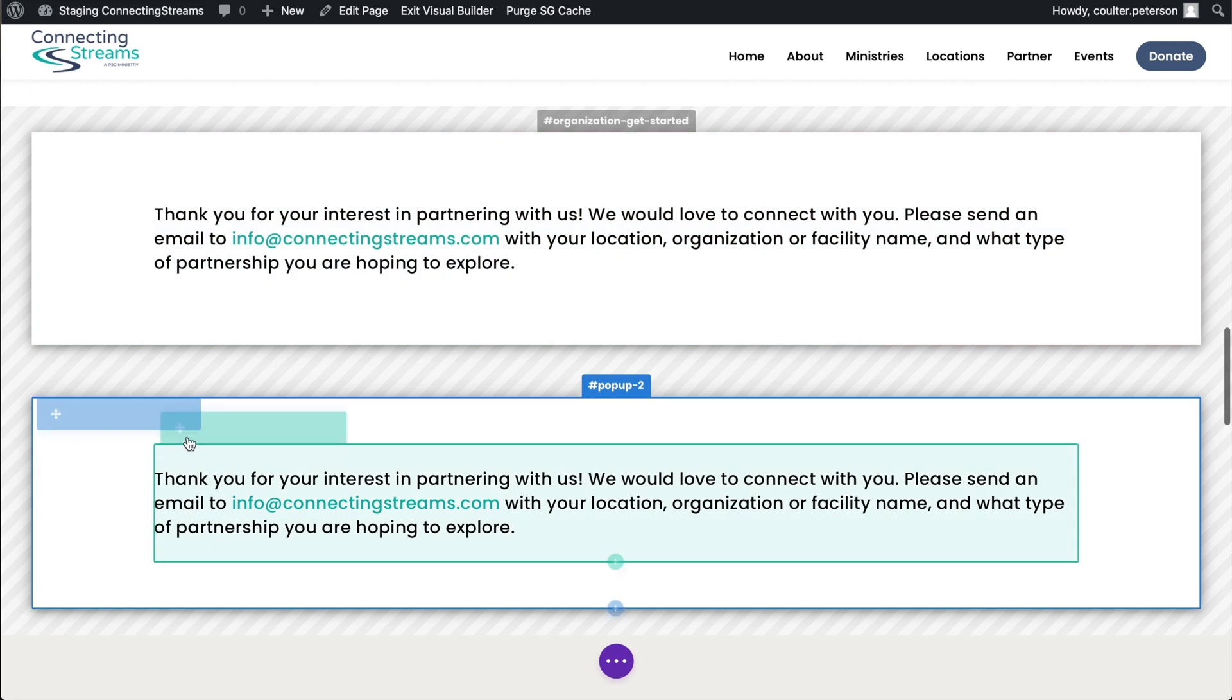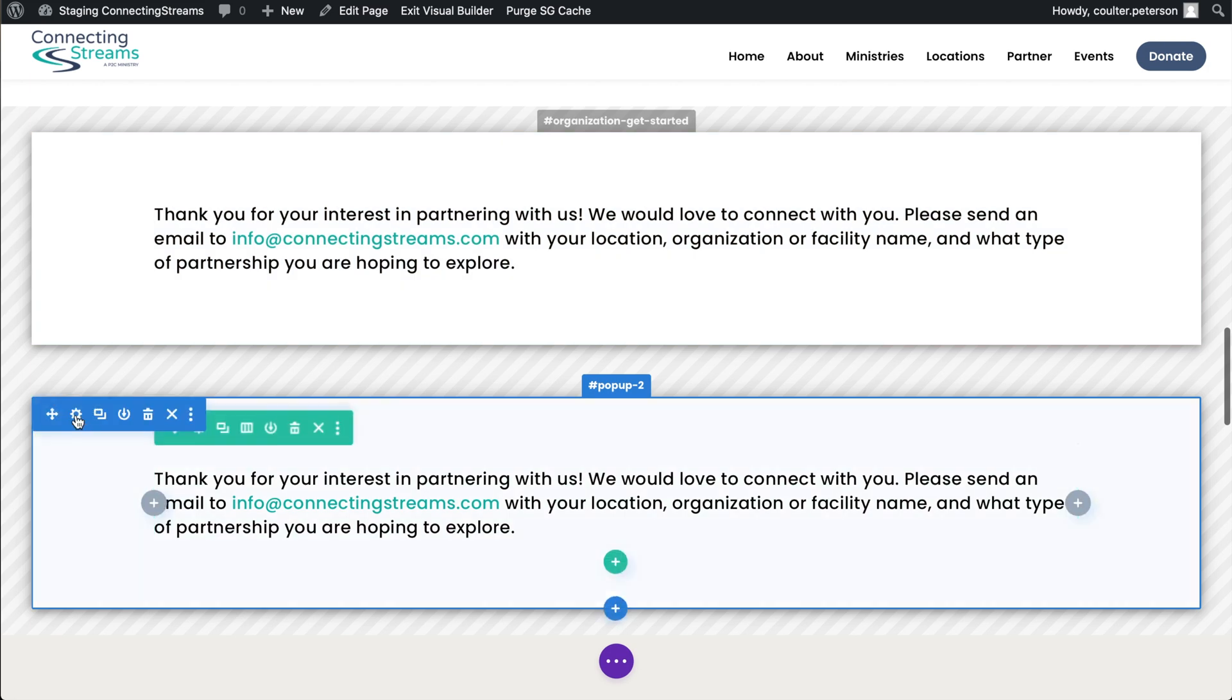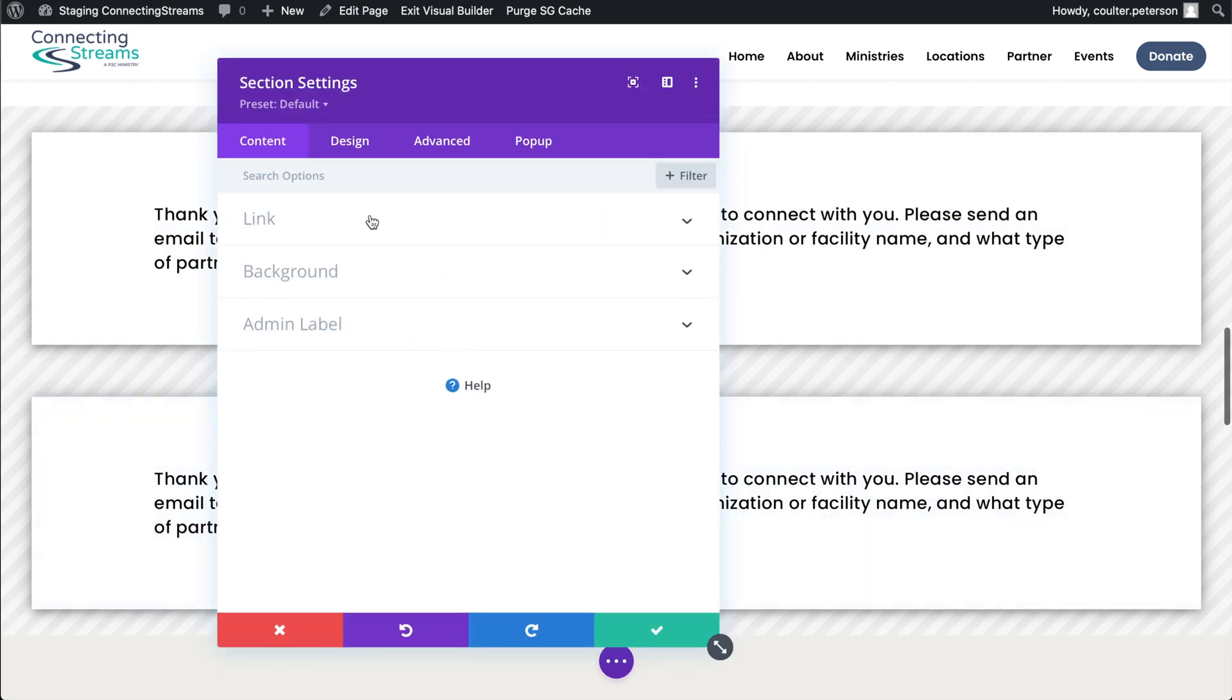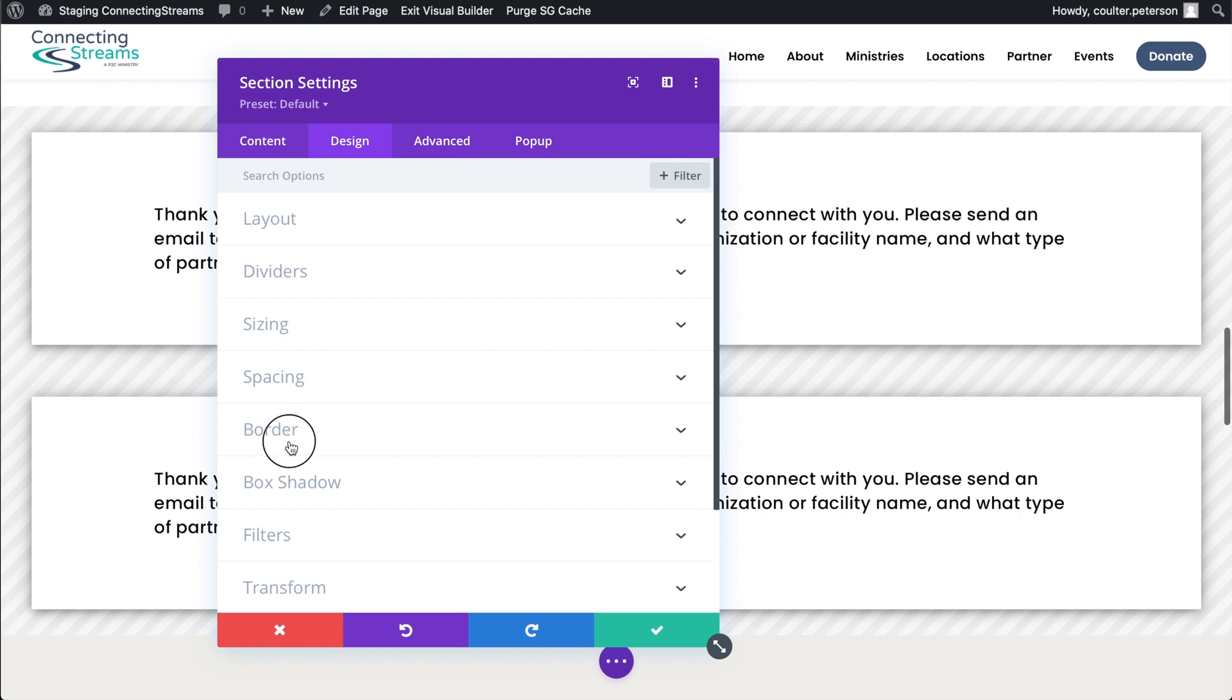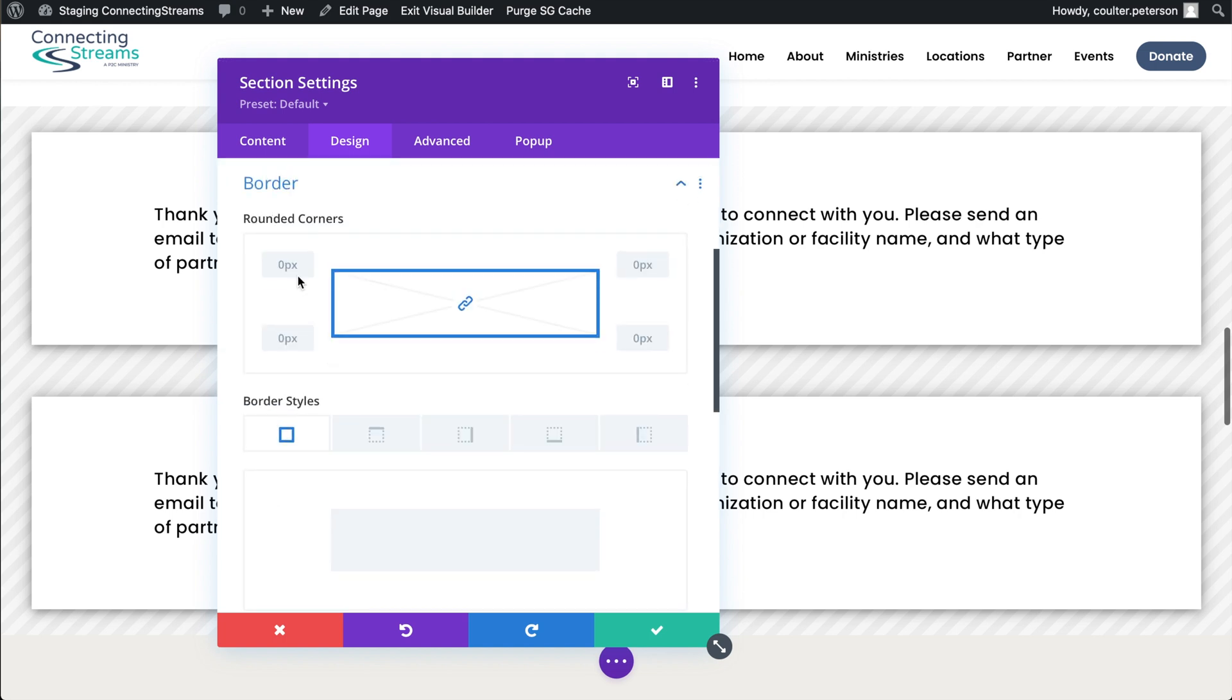And then if you want to get really fancy with this pop-up we can do some things I mentioned earlier like going to the border, maybe say 20 pixels rounded. Looks really nice.